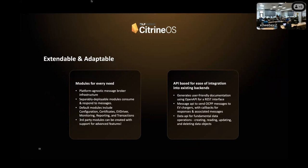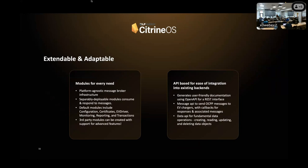Citrine was designed to be adaptable. Like I alluded to a little earlier, we don't want you to have to replace what's working for you, and we're not trying to be an out-of-the-box, one-size-fits-all solution. We want Citrine to fit in to your users' needs, and we want you to be able to create what you need. The default modules include configuration, certificates, EV driver monitoring, et cetera. These are all OCPP requirements, but third-party modules can also be created with support for advanced features. Our first third-party module was created by Stackbox, which is a payment module which allows for Citrine to take payment via Stripe. They were one of our first contributors, opened one of our earliest PRs, and they've recently agreed to assist us with open-sourcing a little bit more of their payment solution as well. And Citrine is API-based for ease of integration into existing backends, and we're going to talk a little bit more about the architecture coming up here.